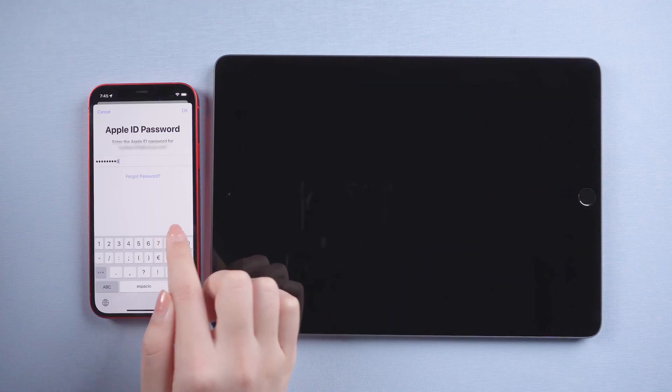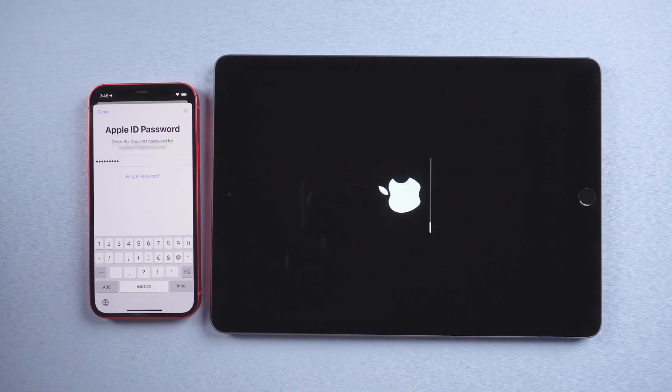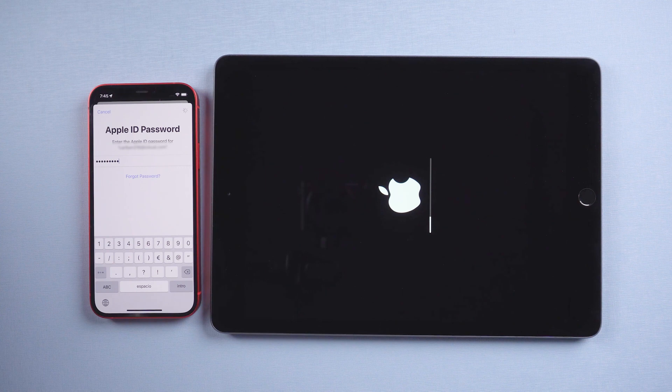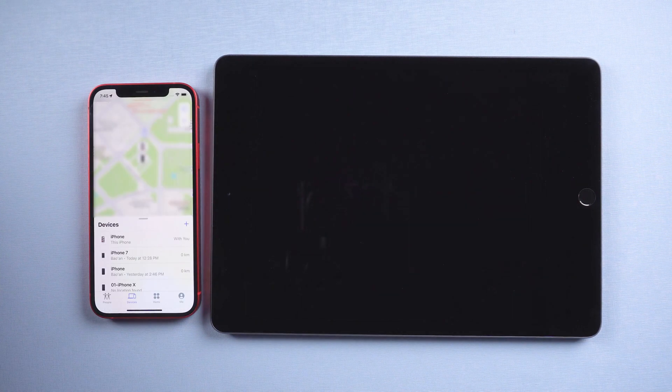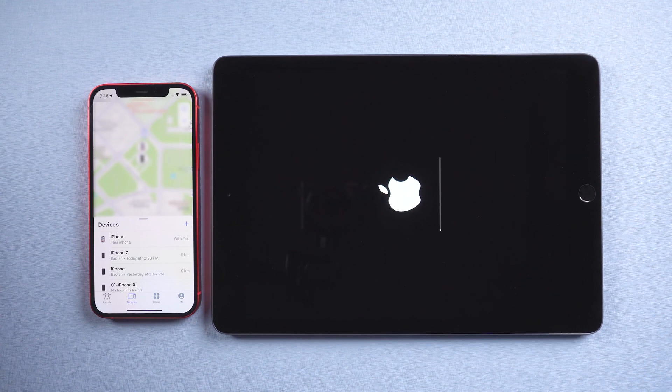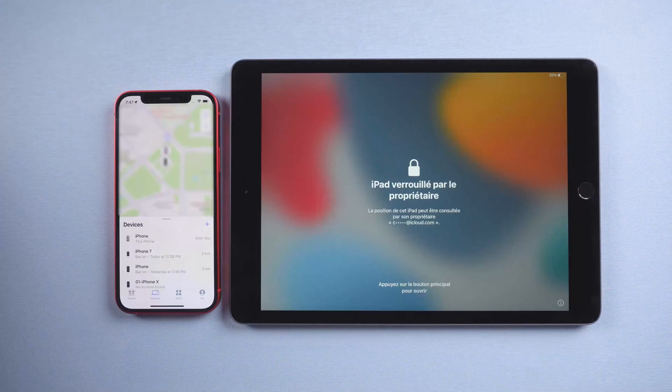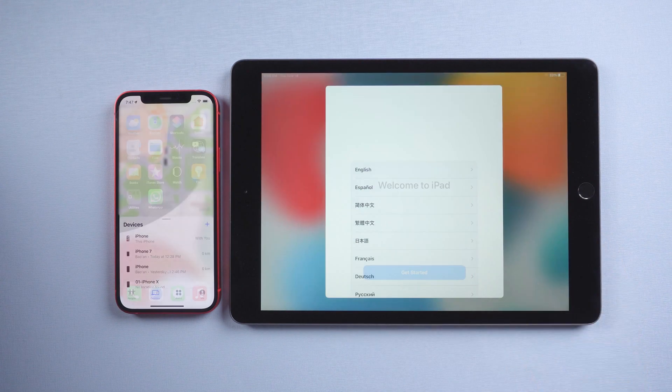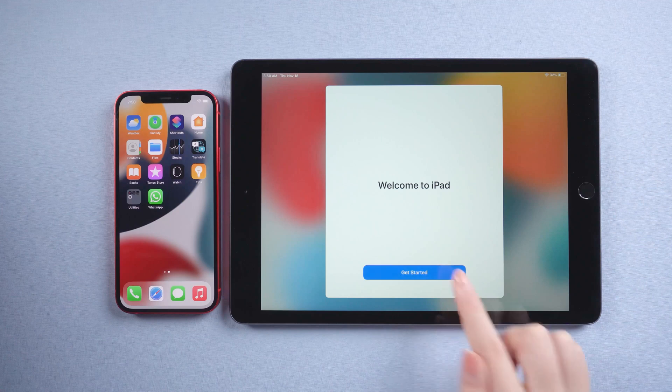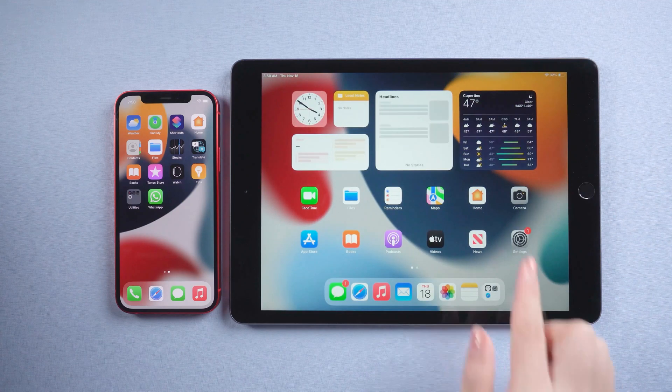Then enter the password. After a while, the iPad will start erasing. Now you can enjoy your iPad normally. Just like that.